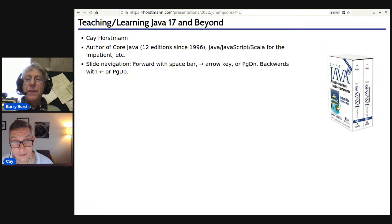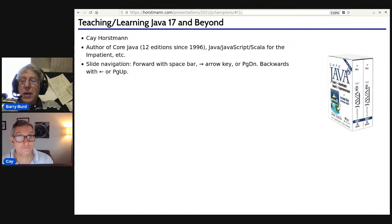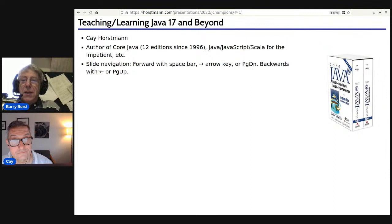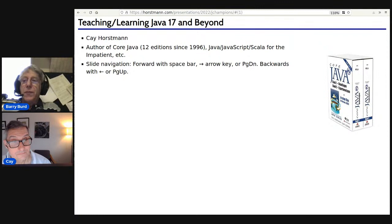Welcome to this morning's — this afternoon's — this evening's, wherever you are — JChampions Conference. I'm Barry Bird. We're going to be talking today with Kai Horstmann about teaching and learning Java 17 and beyond. Please feel free to post your questions in the chat. We'll be taking them as we go along — the more questions the better, because that makes Kai and I feel as if we're being useful.